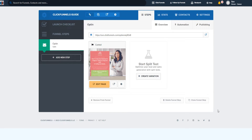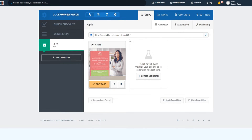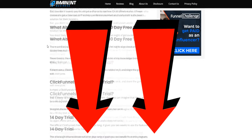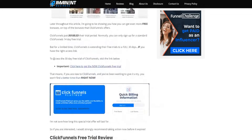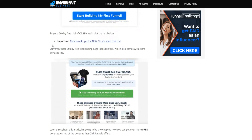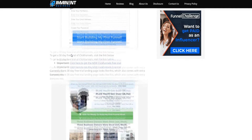If you want to get a free trial for ClickFunnels, I'll be providing a link down below in the video description. You can get a 14-day trial, but at the time of recording this video there is actually a 30-day free trial of ClickFunnels available. I'll also be leaving a link to my article about it below.